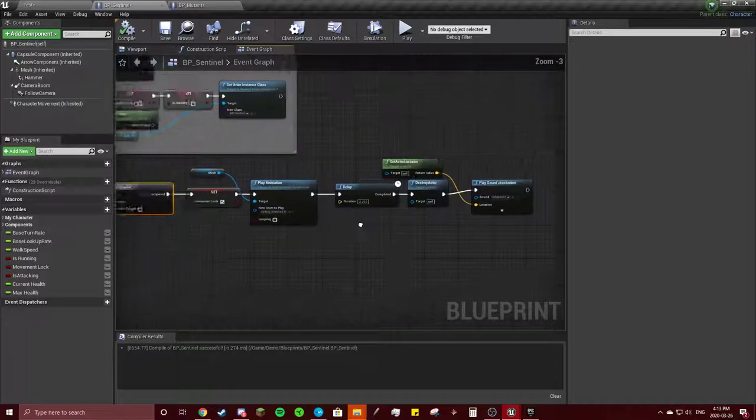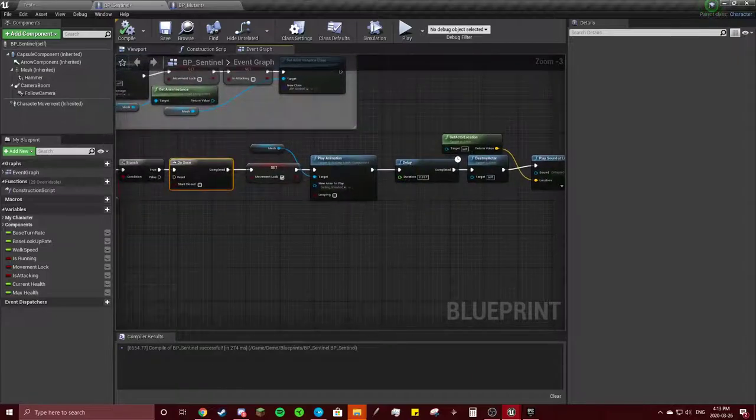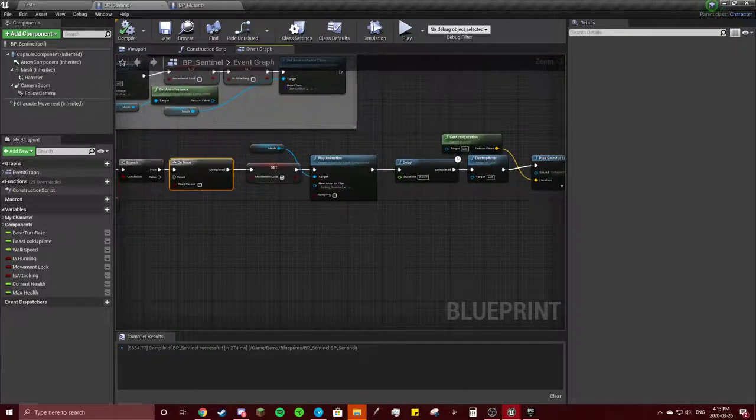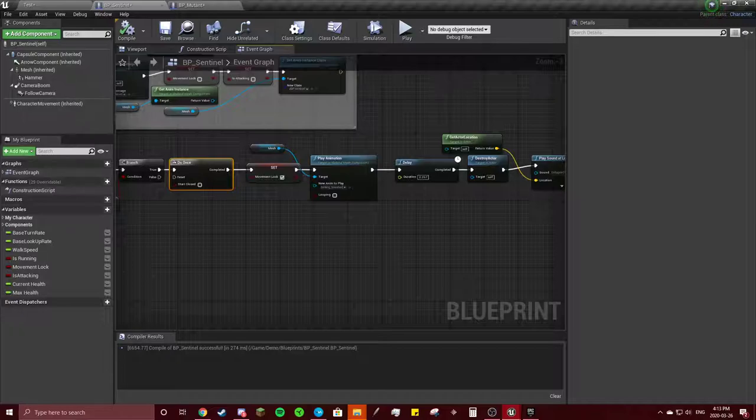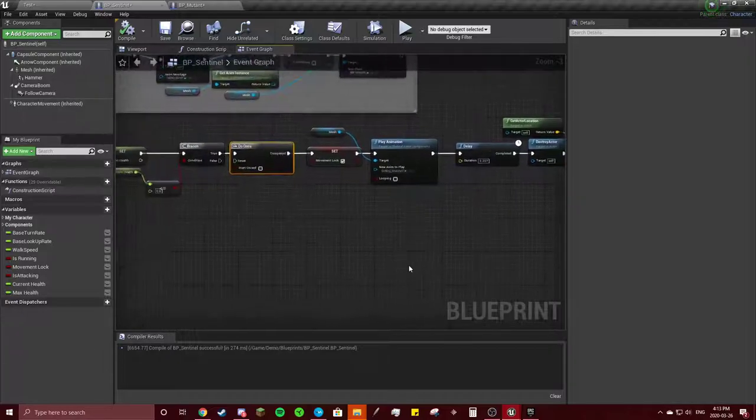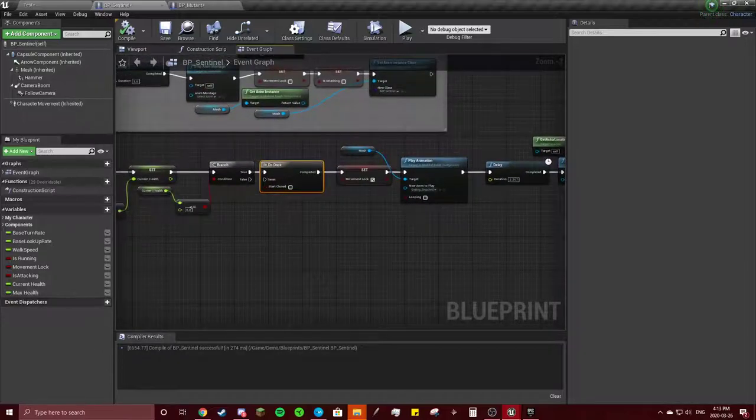So that's the health for the character. Now we'll go on to the main menu, game over widgets, all that. Okay, see you next one.